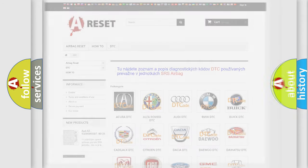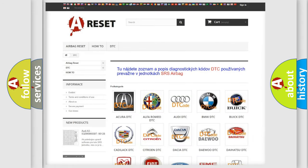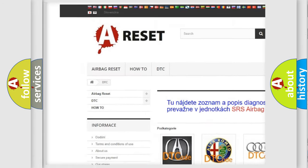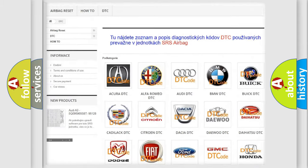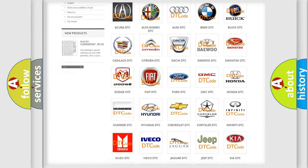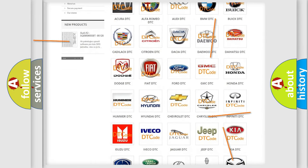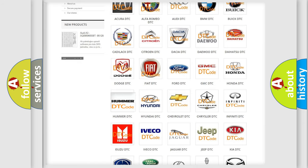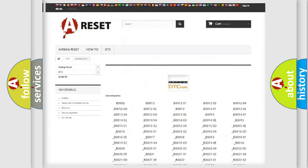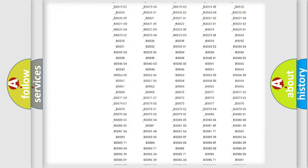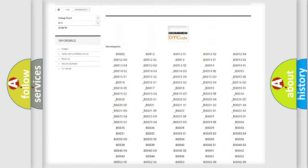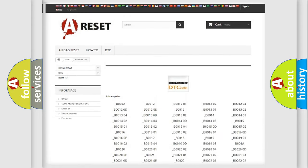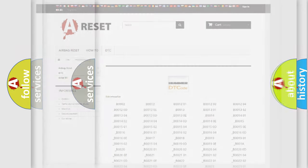Our website airbagreset.sk produces useful videos for you. You do not have to go through the OBD2 protocol anymore to know how to troubleshoot any car breakdown. You will find all the diagnostic codes that can be diagnosed in your vehicles, along with many other useful things.